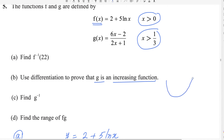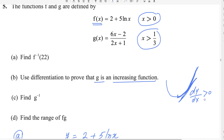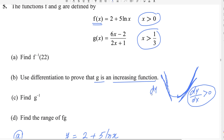An increasing function means that if you draw a tangent on any part of the graph, the derivative is greater than 0 — it is positive. A decreasing function has a derivative less than 0. So to determine if g is increasing or decreasing, we differentiate g(x) = (6x − 2)/(2x + 1).